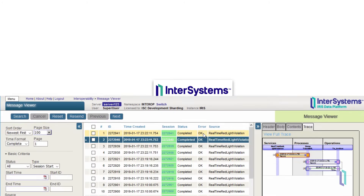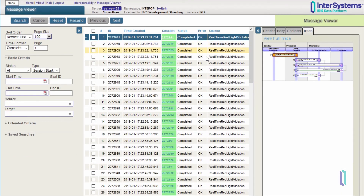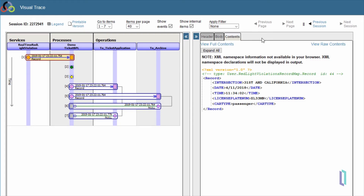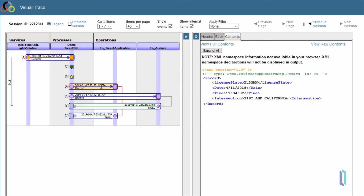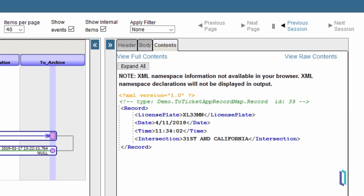All the messages flowing through InterSystems IRIS are then saved to the internal database and can be traced for troubleshooting, resending, or auditing. The built-in message viewer contains a visual trace that makes it easy to see how messages were sent through InterSystems IRIS without you having to go back to the sending system to get this information.